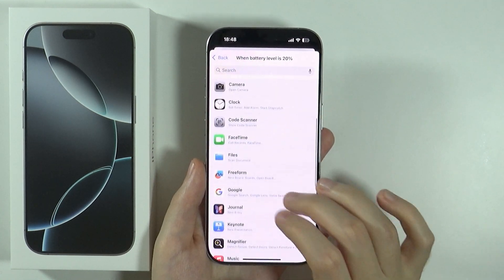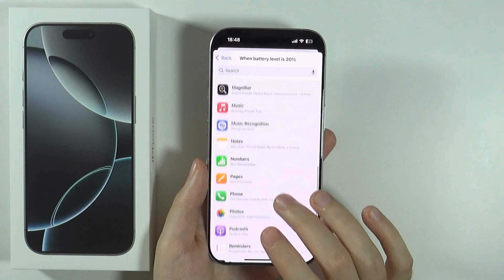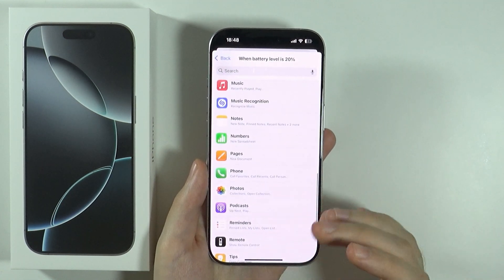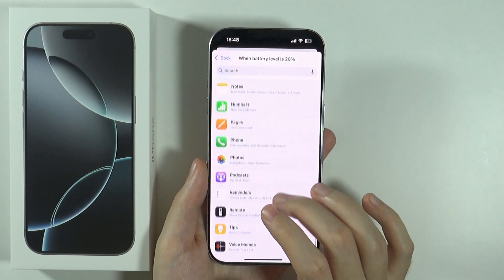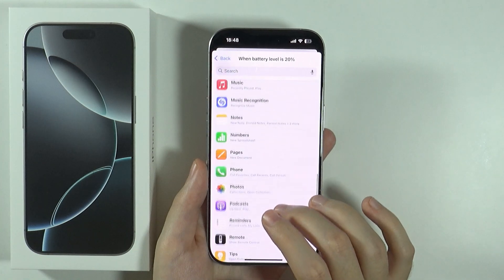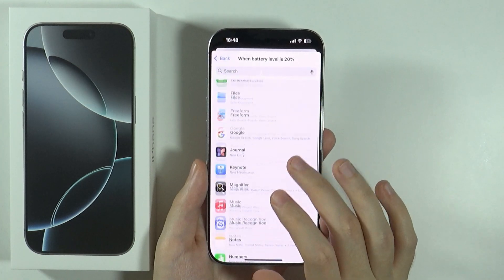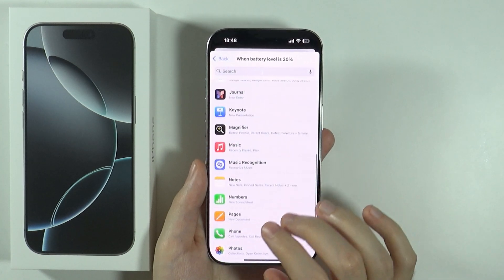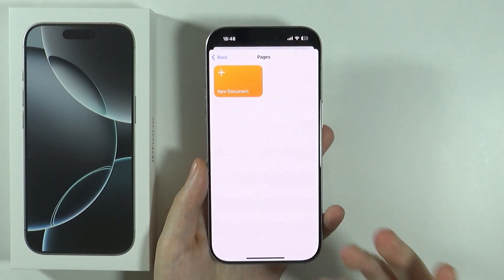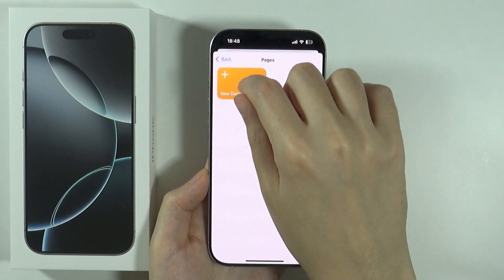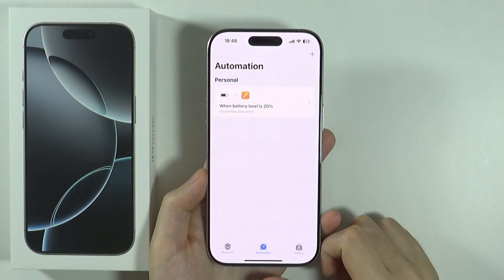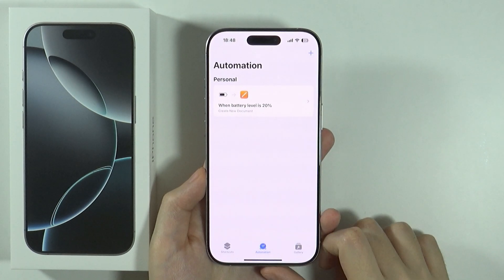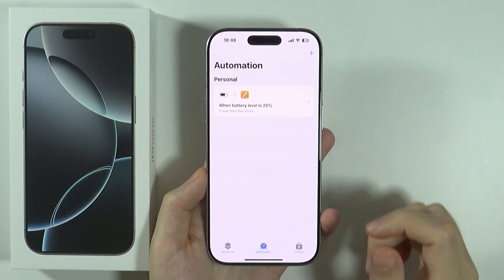Then we choose what should happen when the battery level hits 20 percent. For example, I want to open Pages and create a new document — something like that. And that's pretty much it for setting the action.